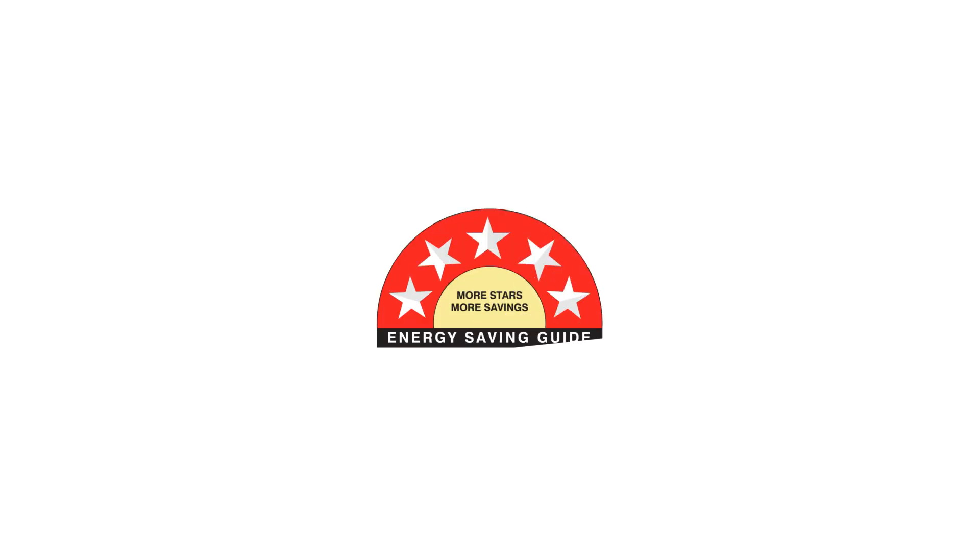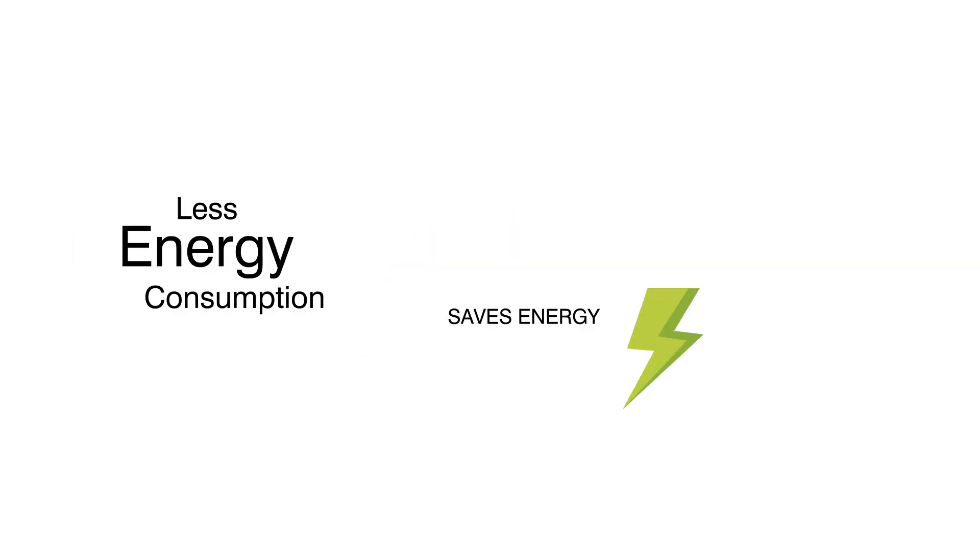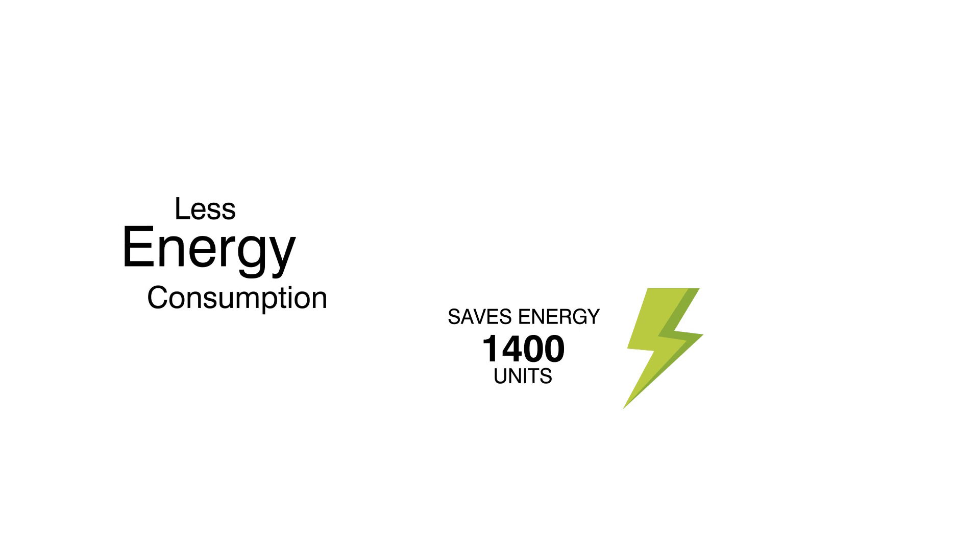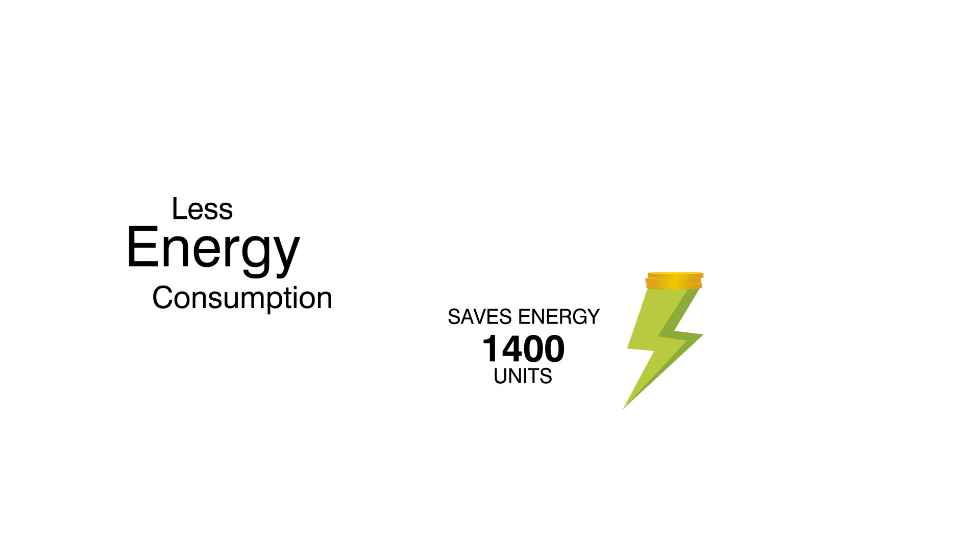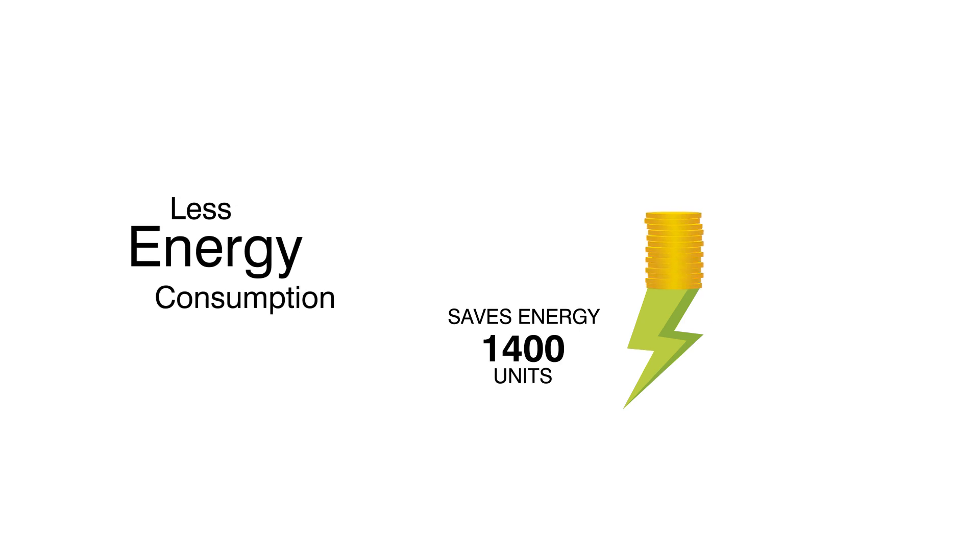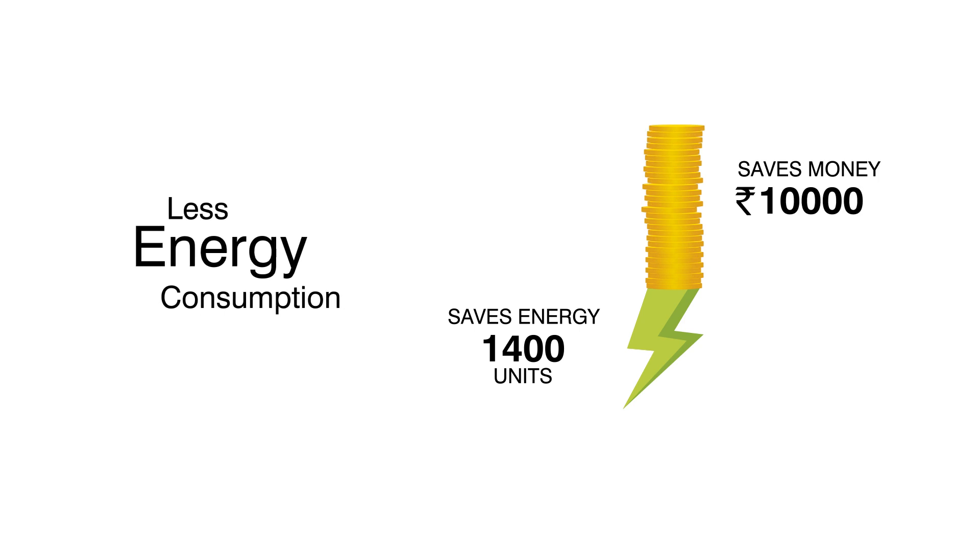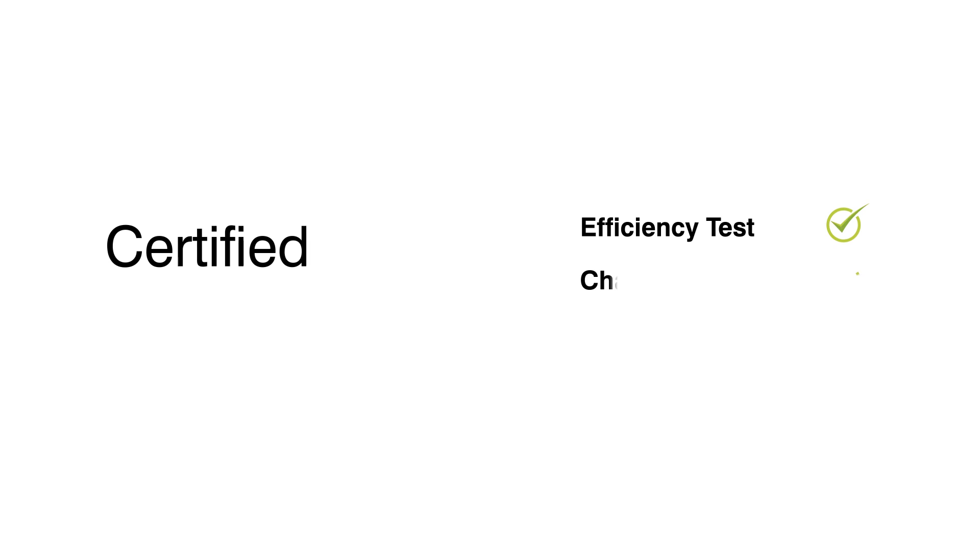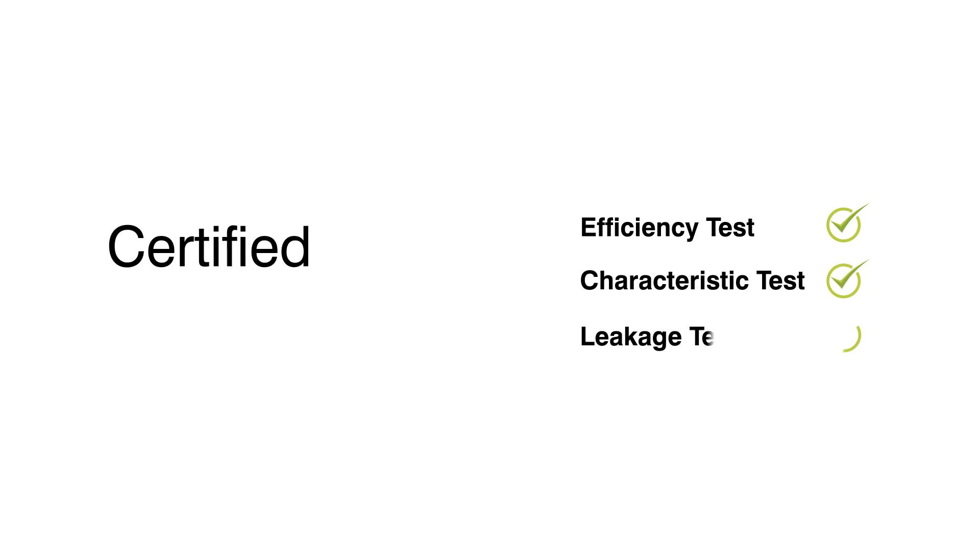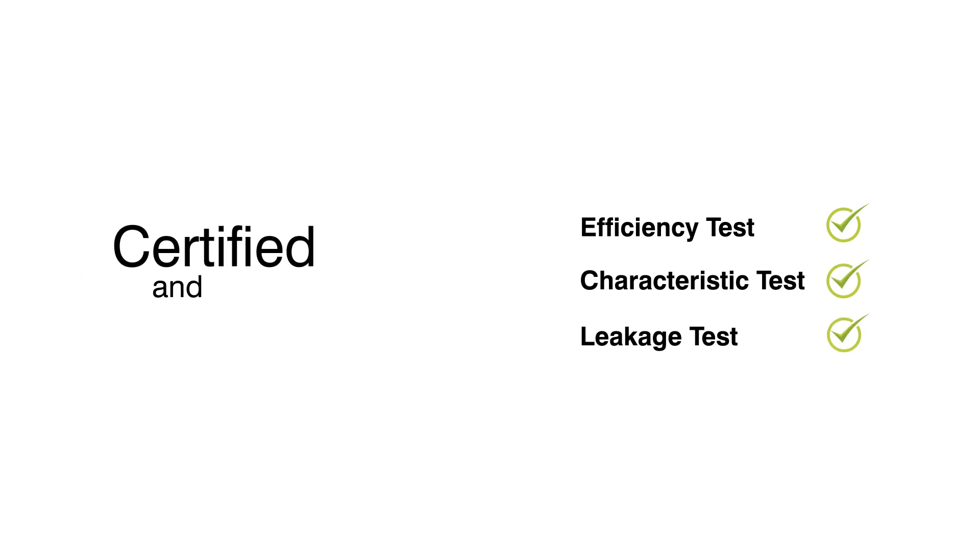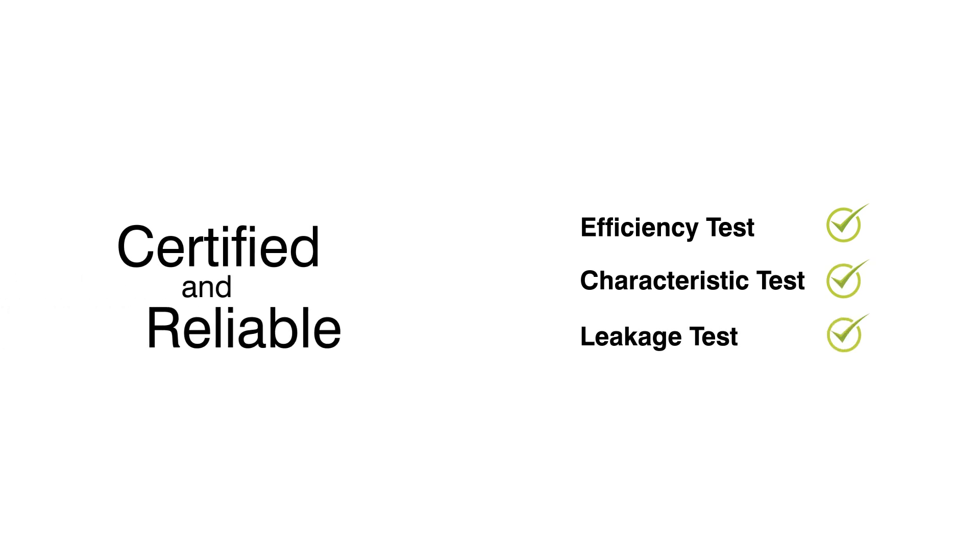Improved Performance: KOSI series is certified with 5-star rating. It saves up to 350 to 1400 units of electricity, which results in saving approximately 2400 to 10,000 rupees in a year. KOSI reaches you after passing many performance tests, and that is why it is completely reliable.